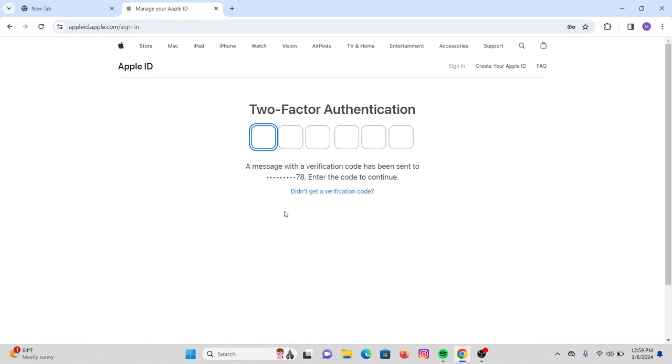Once you press on that arrowhead, you will get a verification code in a message on your mobile phone. That is two-factor authentication. Now go to your mobile and then check the message from Apple with your verification code, and then type in the correct code here.